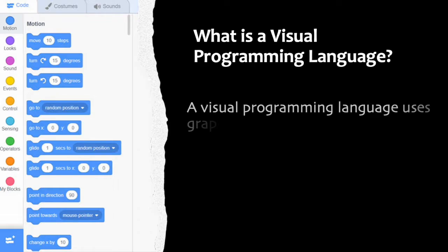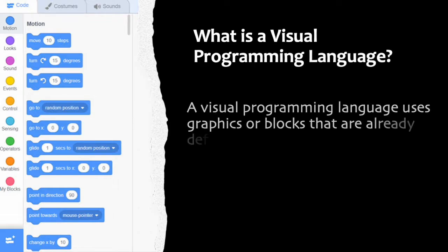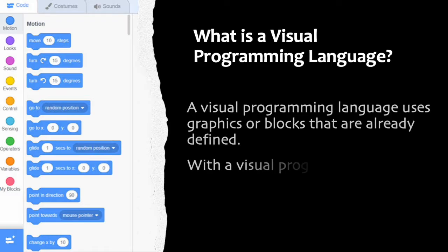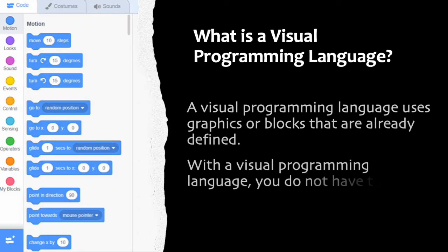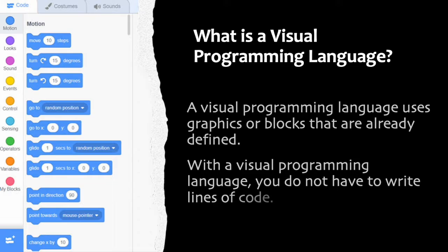A visual programming language uses graphics or blocks that are already defined. With a visual programming language, you do not have to write lines of code.